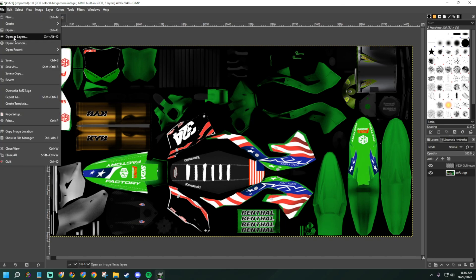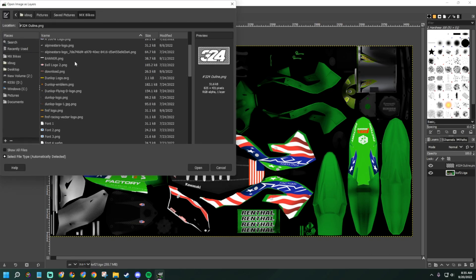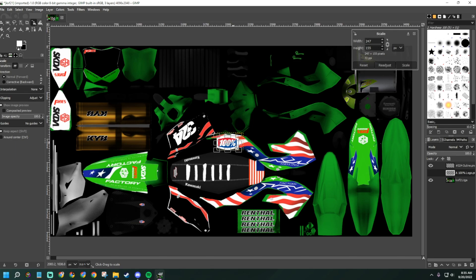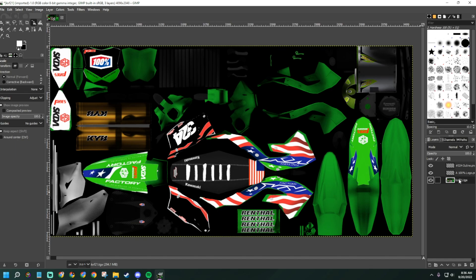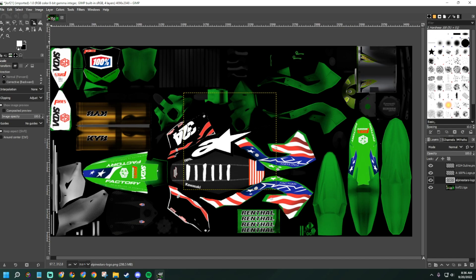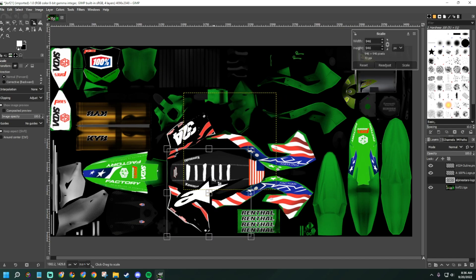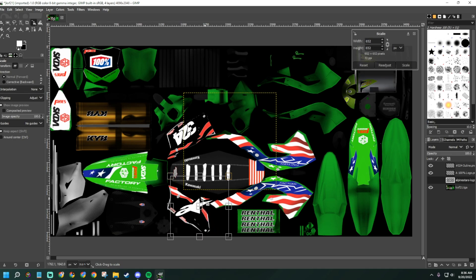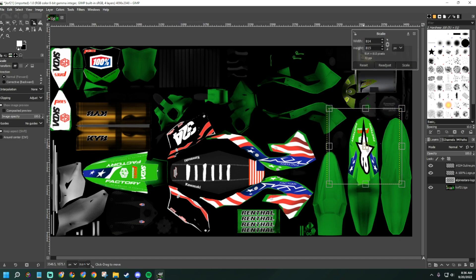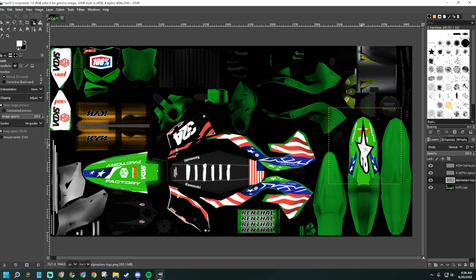Whenever you bring an image into the bike, use 'Open as Layers' so it opens as a separate layer rather than replacing the image. For example, I'll bring in a 100 brand logo I downloaded from my browser, place it on the front number plate, and press Enter. Then I'll switch back to the correct layer. I'll also open my Alpinestars logo as a layer and place it on the front fender.